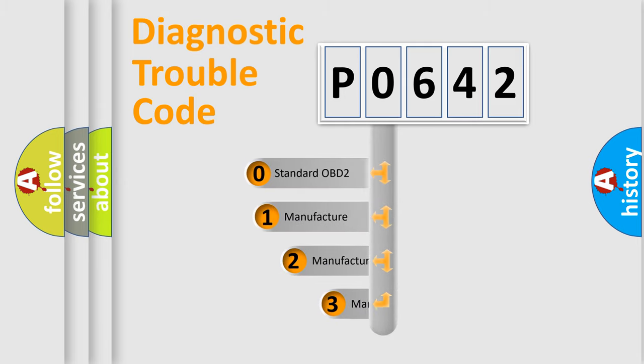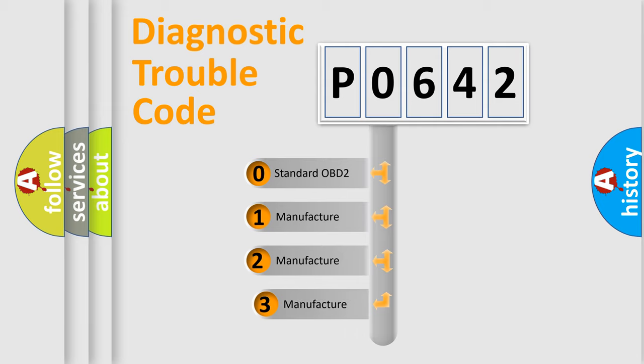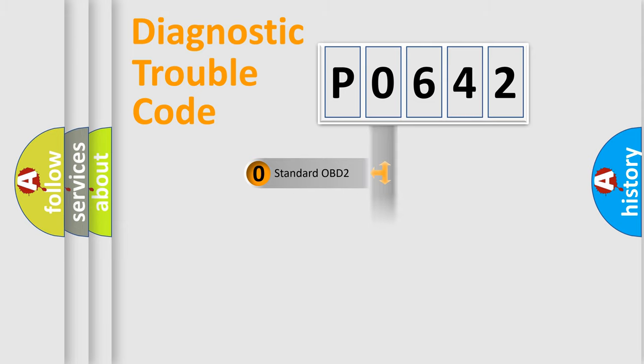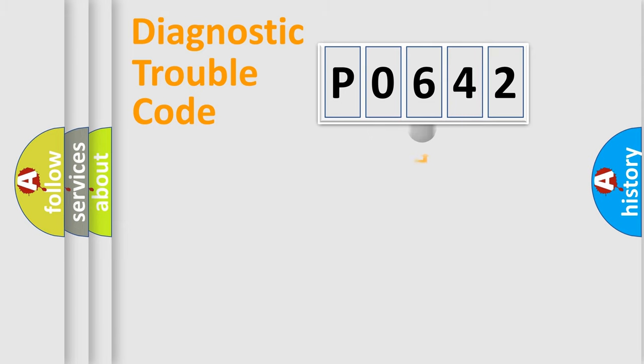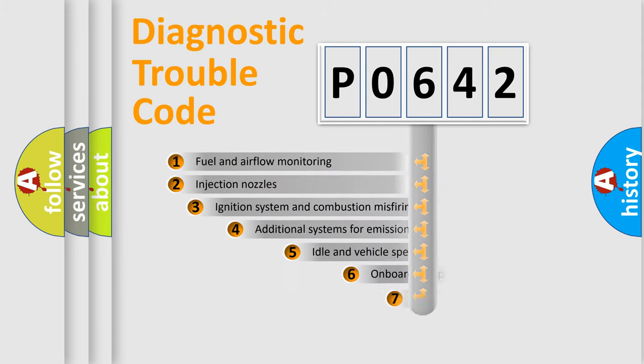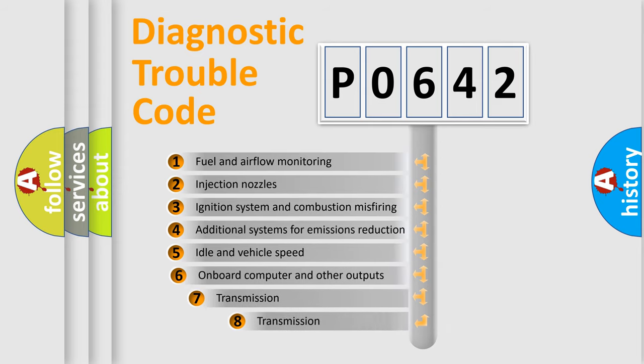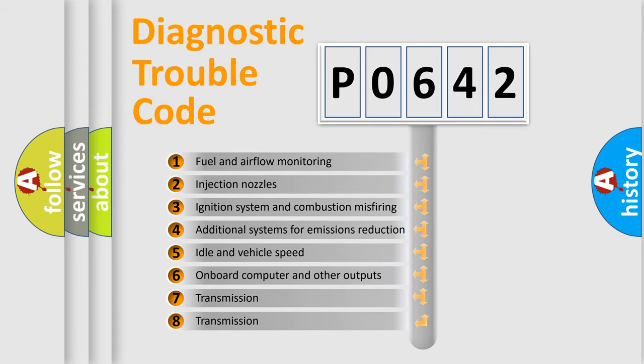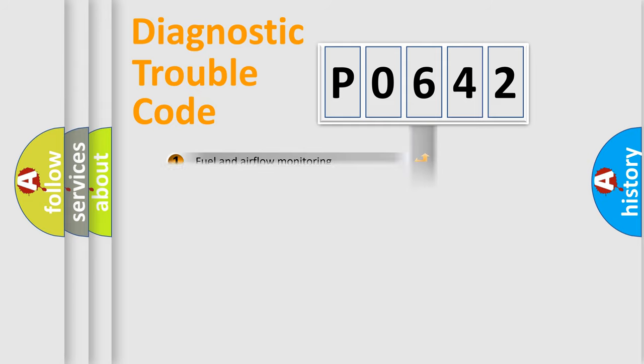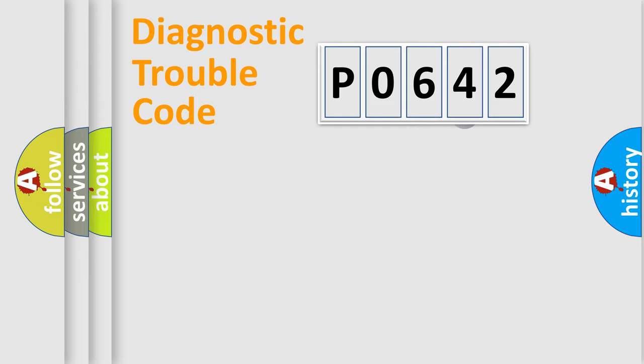If the second character is expressed as zero, it is a standardized error. In the case of numbers 1, 2, 3, it is a manufacturer-specific error. The third character specifies a subset of errors. The distribution shown is valid only for the standardized DTC code.